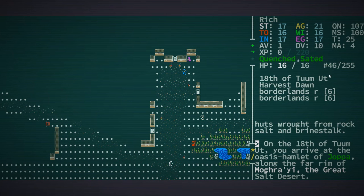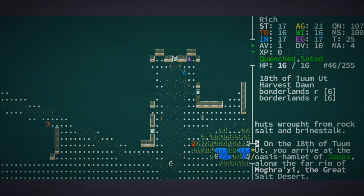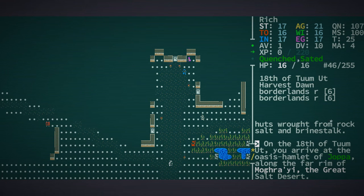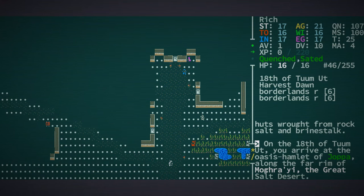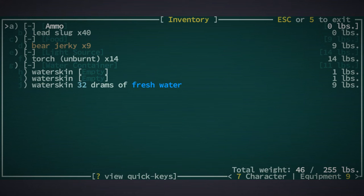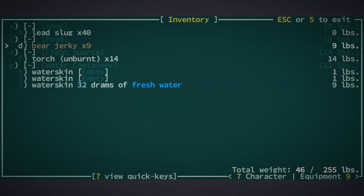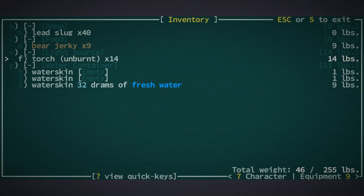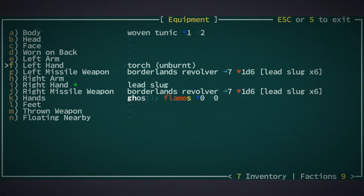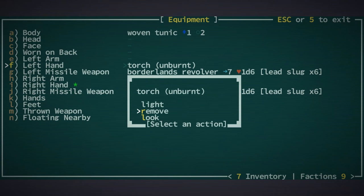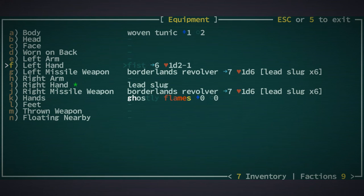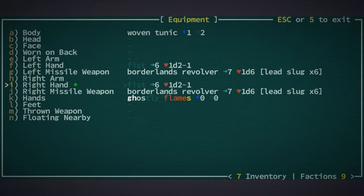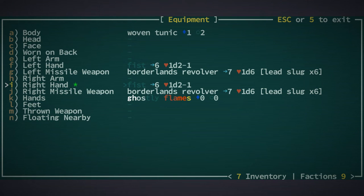Over here we've got two borderlands revolvers. Let's take a look at our character. Here's what's in his backpack: some bullets, some food, some torches which we won't need. Let's remove the torch and we don't need to be carrying a bullet around in our hands.